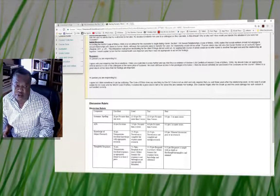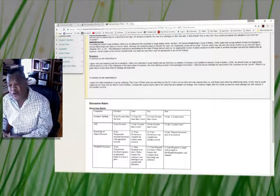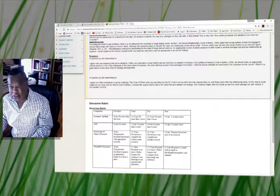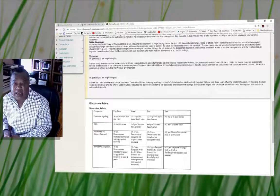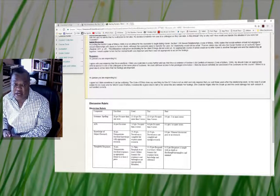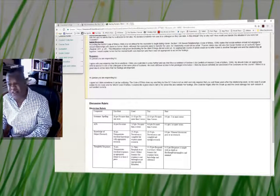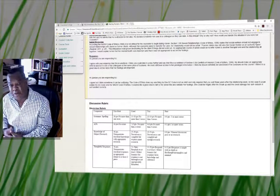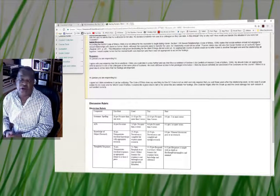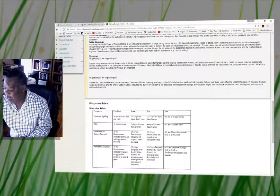You make an initial post and then you're responding to two peers. Be mindful your initial post should be due on Thursday at 11:59 PM, and then you should be responding to two of your peers no later than Sunday at 11:59 PM.